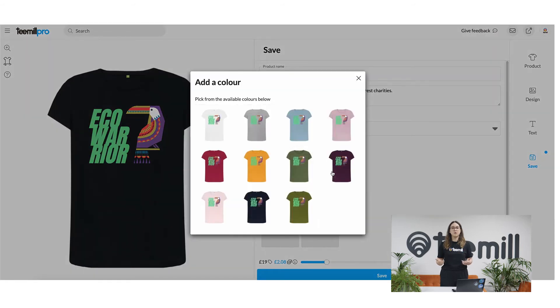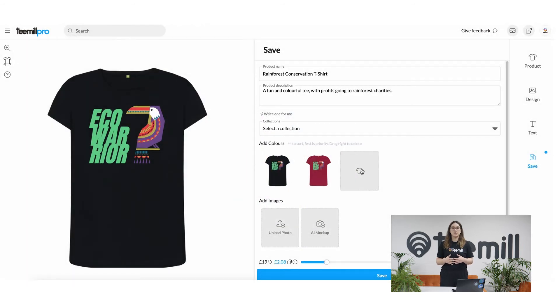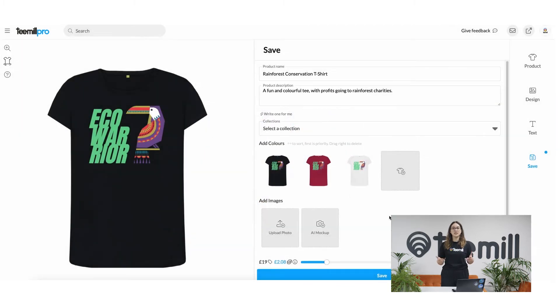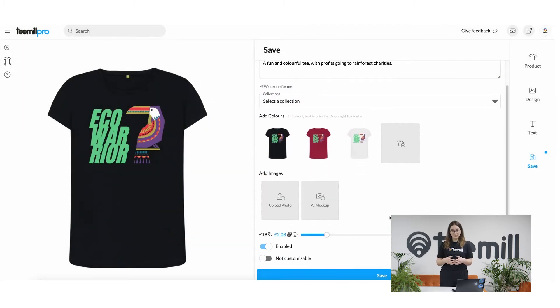Here you can add some more color options. This appears on the product page so your customers will be able to choose which color they want to buy.